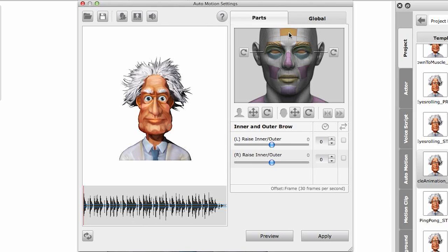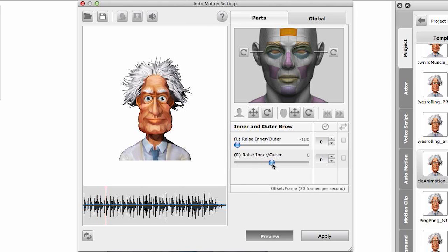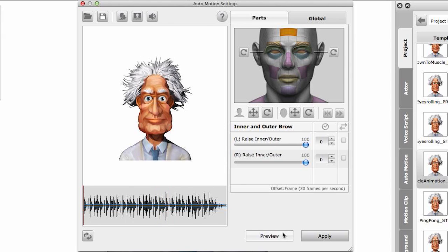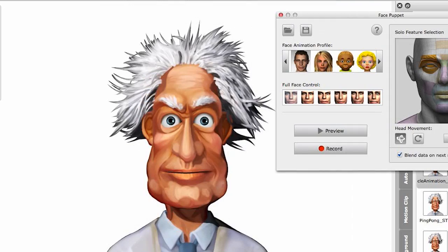We also have another function up here in the forehead - this controls the inner and outer brow. For example, here I'm on the left brow, so I want to raise the inner part - you see the inner part here. And I can do the same for the right brow, or I can raise the outer part of both. See that?